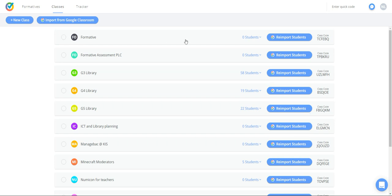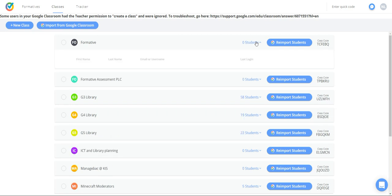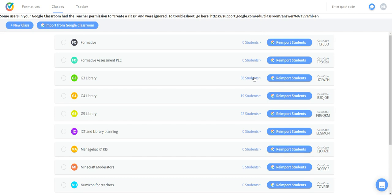on my dashboard I have some classes that have no students at all and some that do. When you have new students coming in, you click on reimport students, and it updates all your students that you have added or who have added themselves into the classroom.